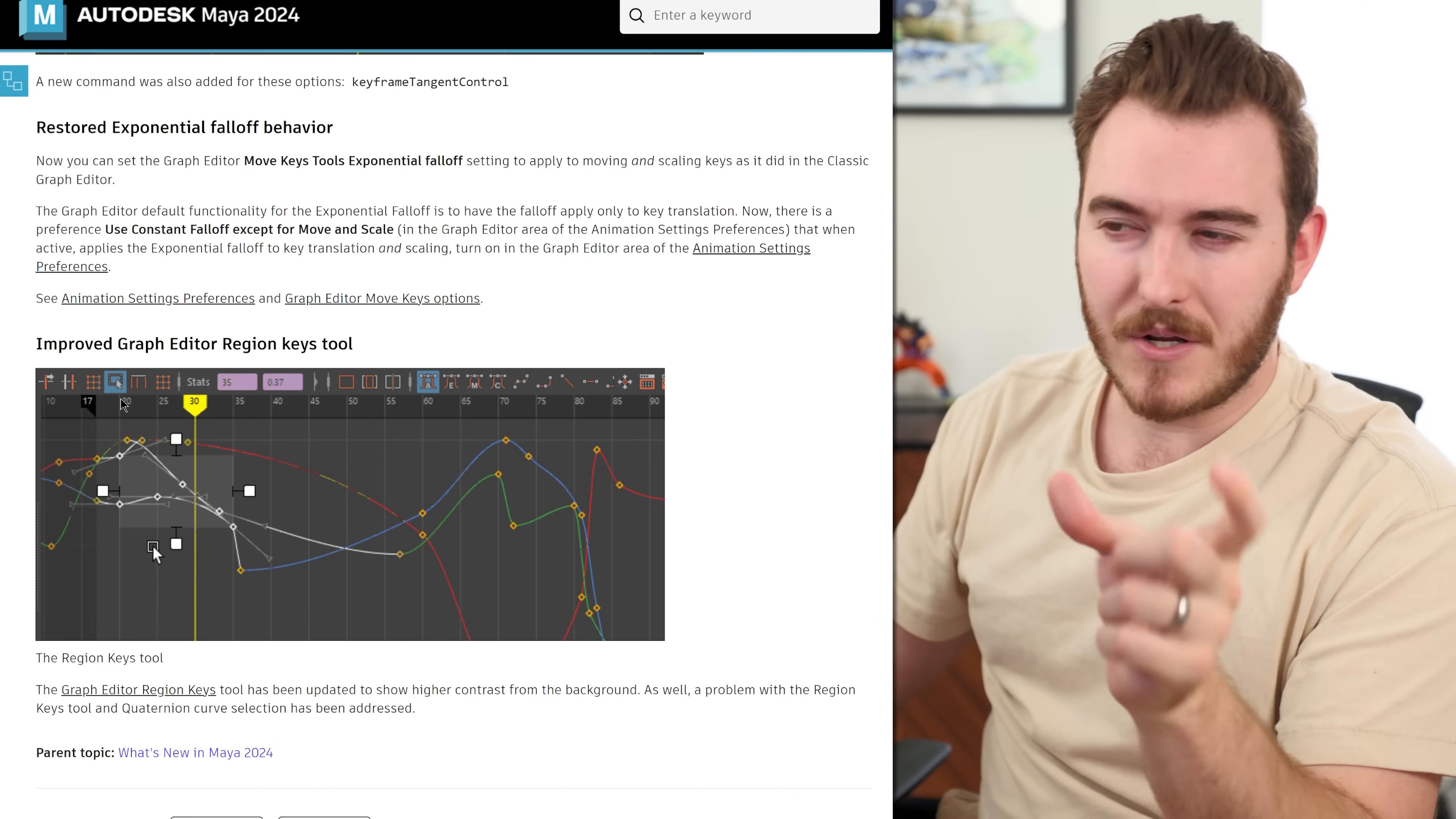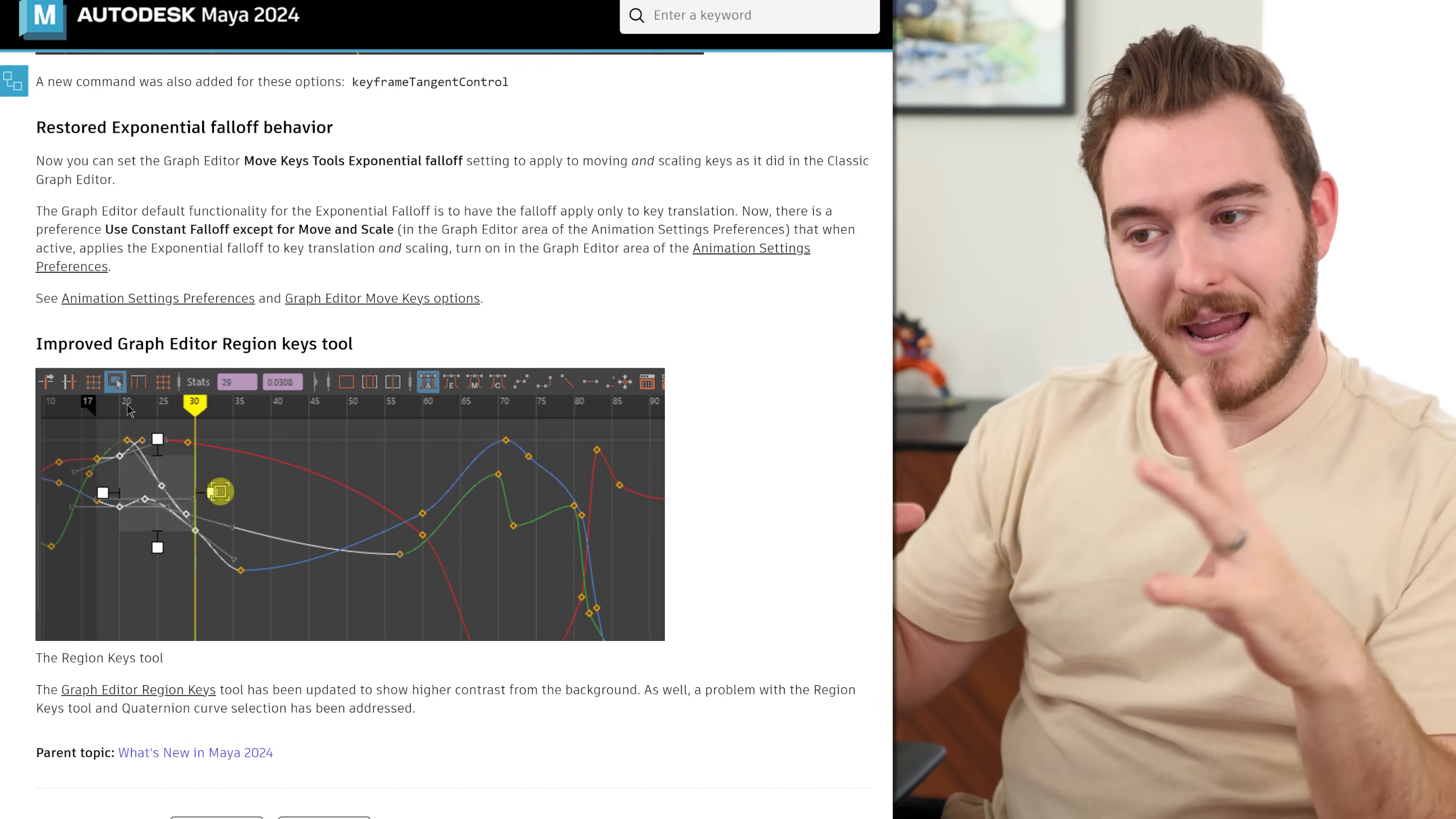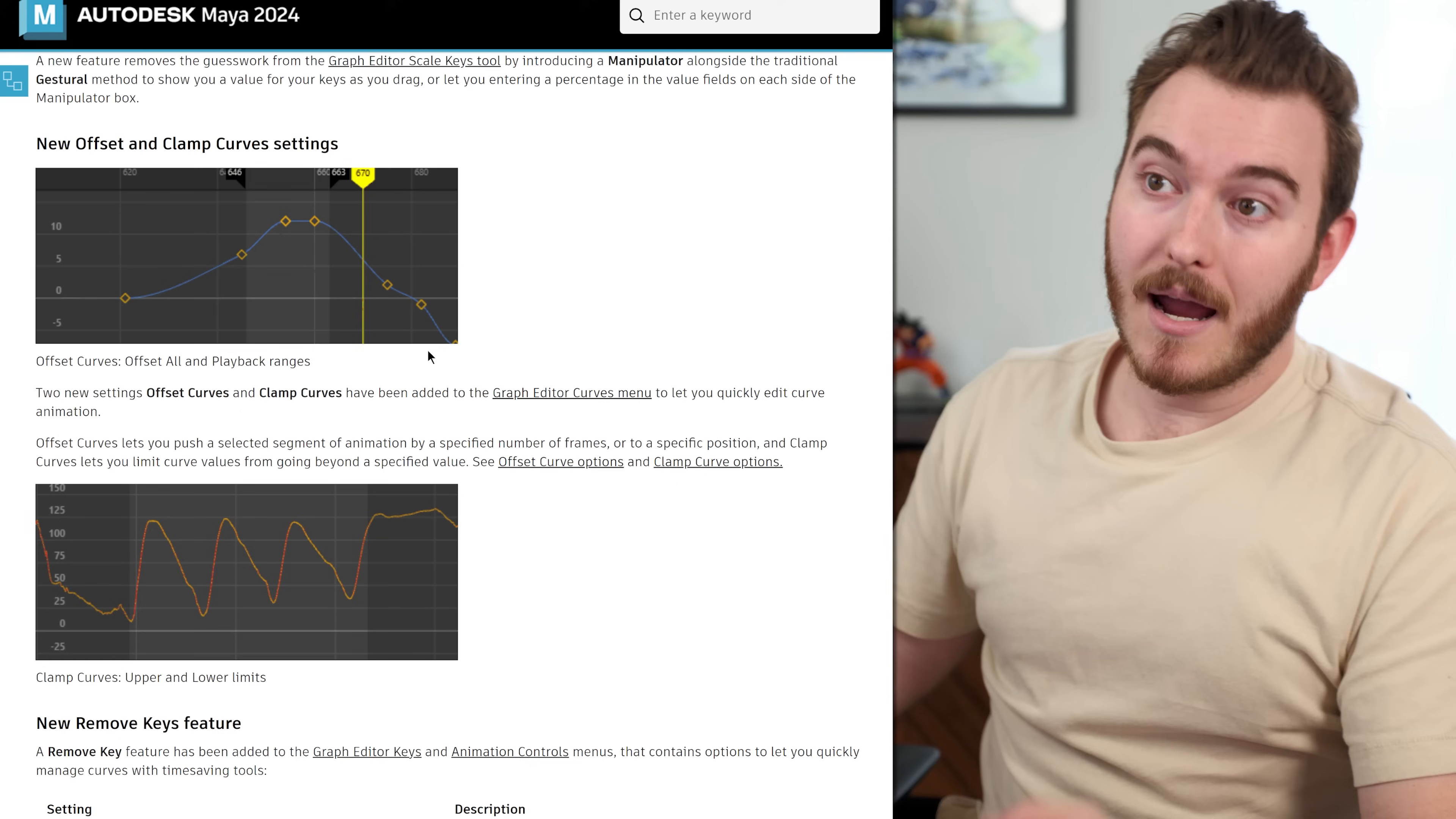This is the region key tool. I don't know what this, I've never known the name of this. I always thought of it as the scaling tool where you can grab a section and you can see it gives you little handles and it's easier to scale your stuff, but there's a new widget to do it even better now. Great.